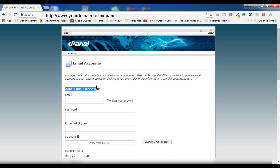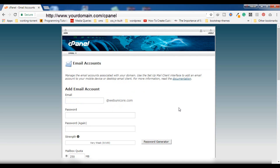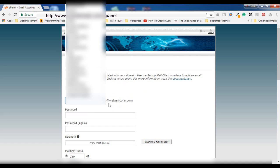After getting into Email Accounts, you will see the option to Add Email Account. I already have three email IDs added here. The number of email accounts you can add completely depends on your hosting provider, so make sure you get confirmation from them. Let me show you how you can create a new webmail based on your domain.